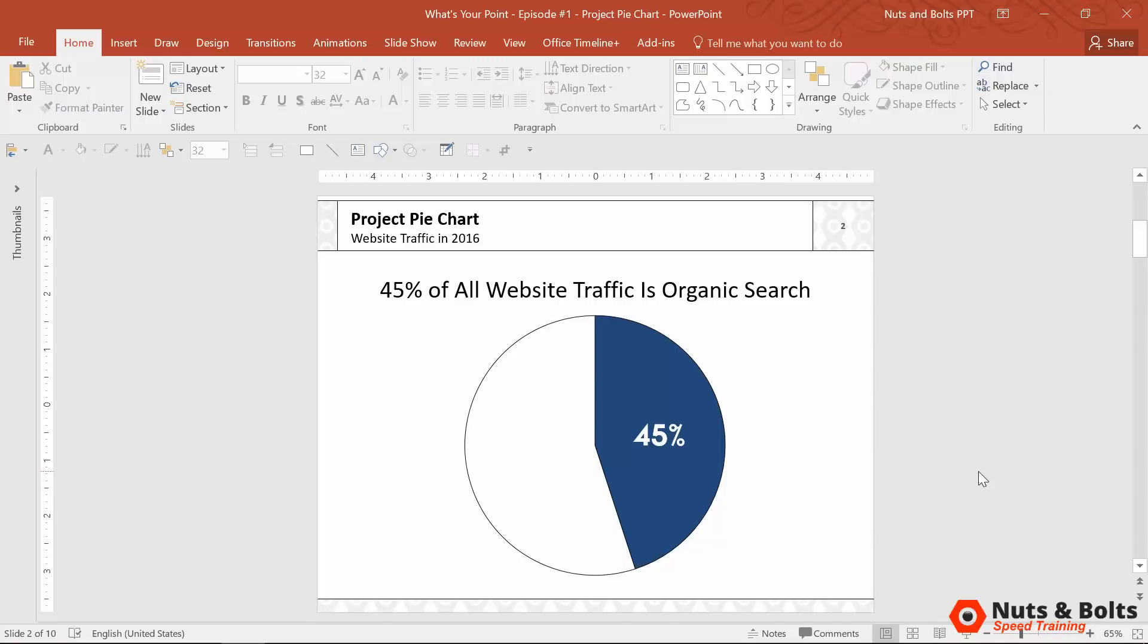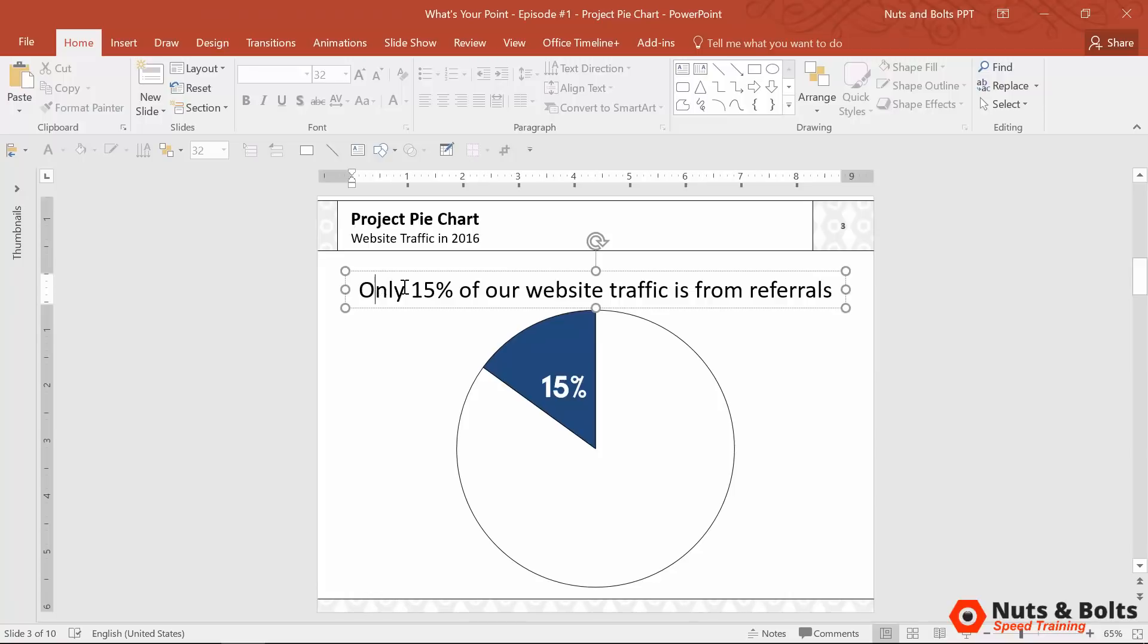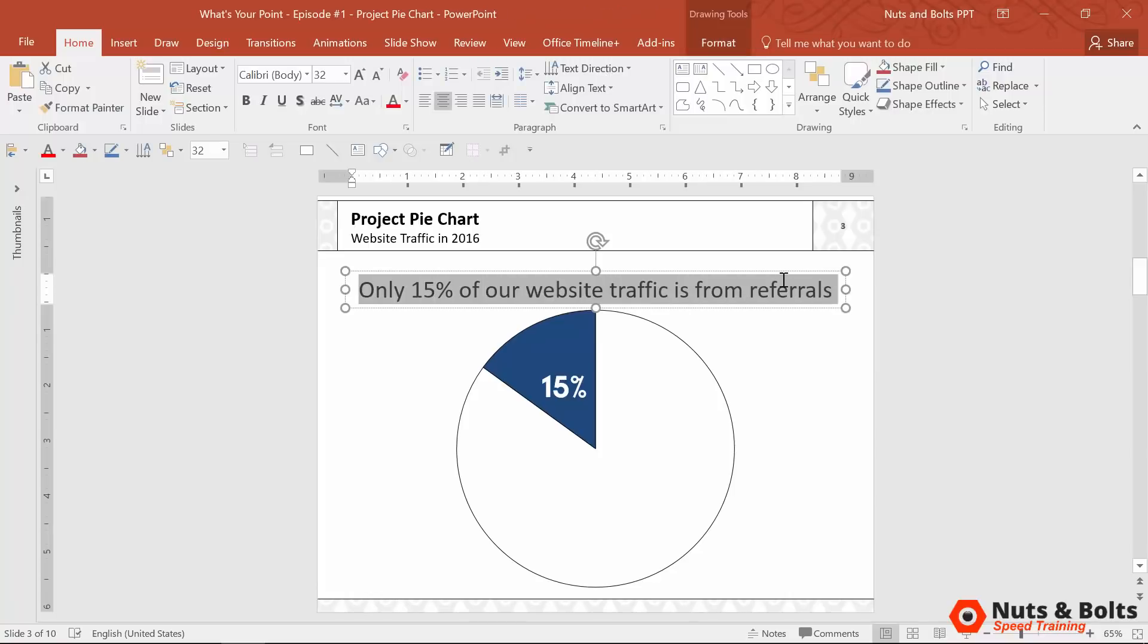And if we colored a different portion of the pie, it might be this. And again, I threw up a title, only 15% of our website traffic is coming from referrals. So again, kind of a fact, not a point, but it's starting to lead you in the right direction.